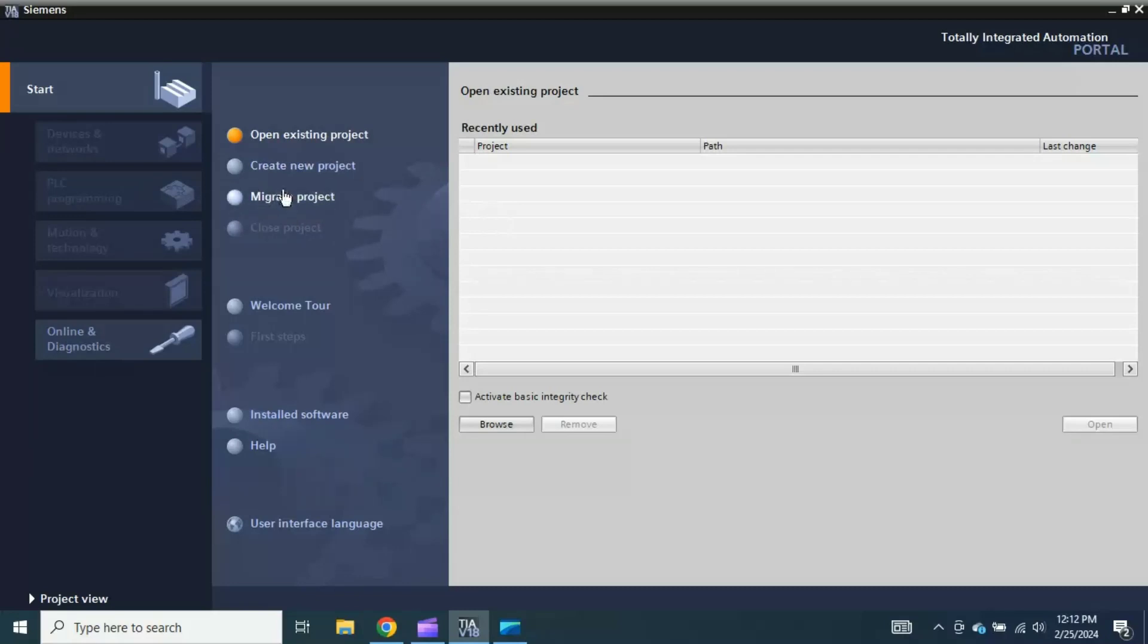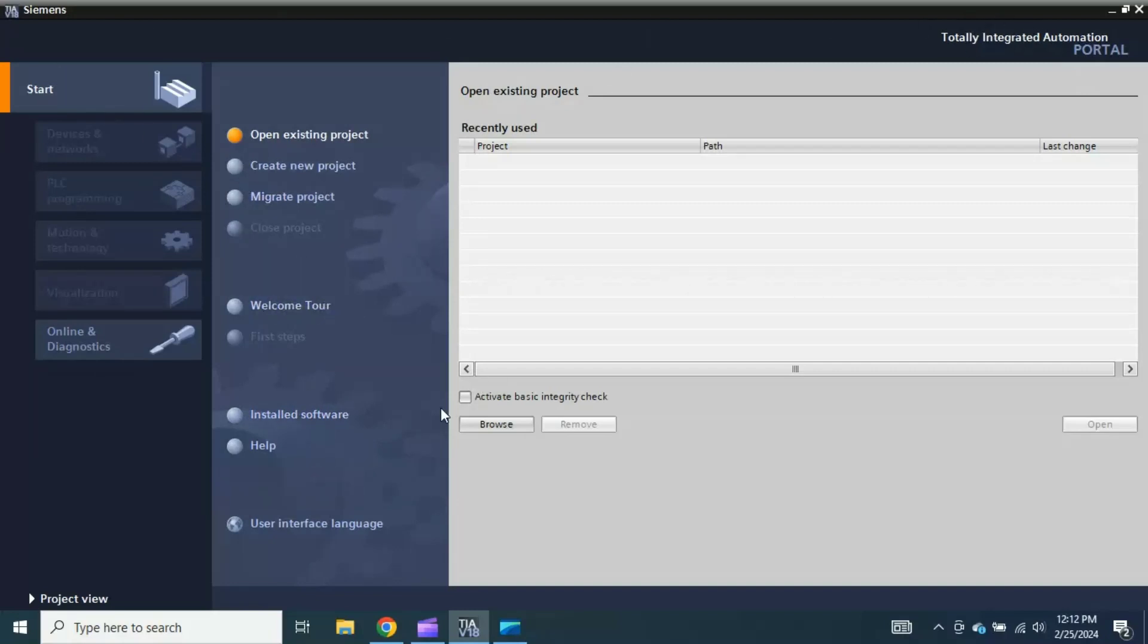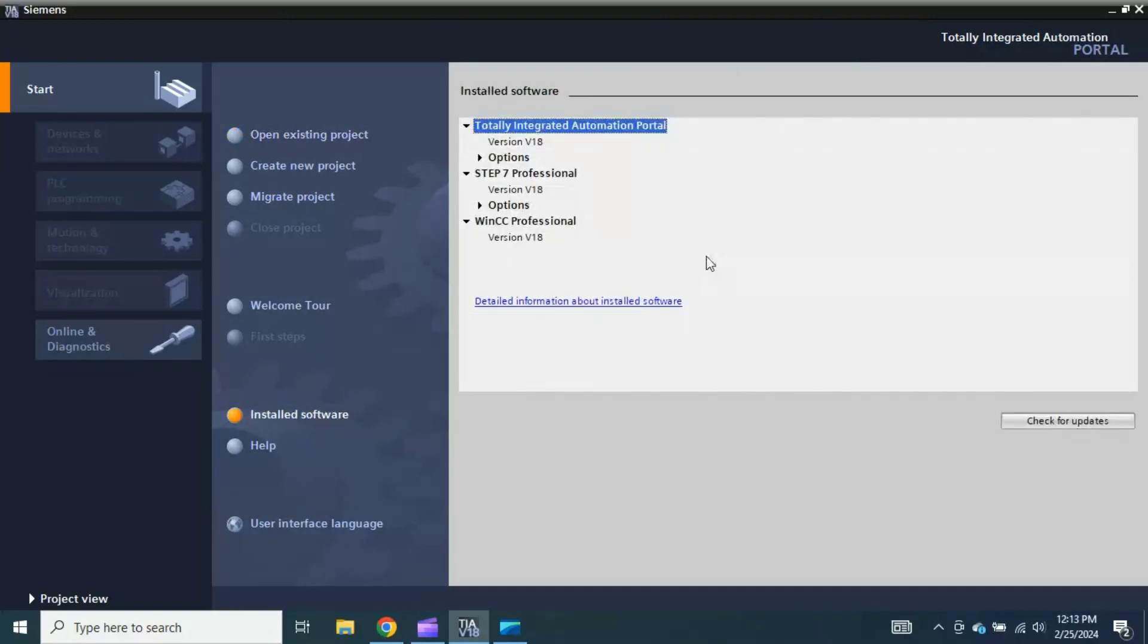This is also very important. This is the close window. This is the Welcome Tour where you can see the first step store software. This is also very important to check what software you have stored in your TIA Portal. So just if you click this one, see here, this is Totally Integrated Automation Portal version 18. Keep in mind that Siemens has released, I think, version 19 about one or two months back, but I'm using version 18.